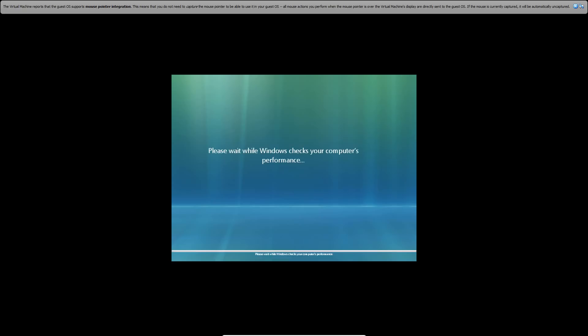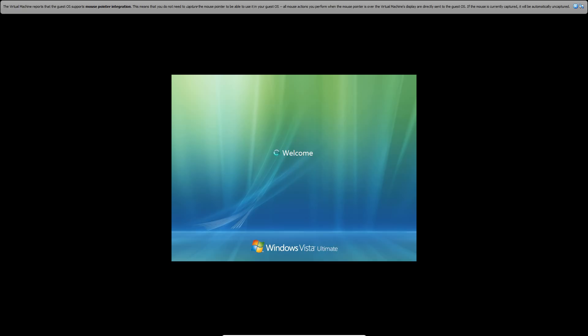It's going to check your computer's performance, kind of check out what you've got in it. This can take just a little bit and then it will finally load you up. It should play the startup sound or the logon sound. We'll see what it does here if there's audio.